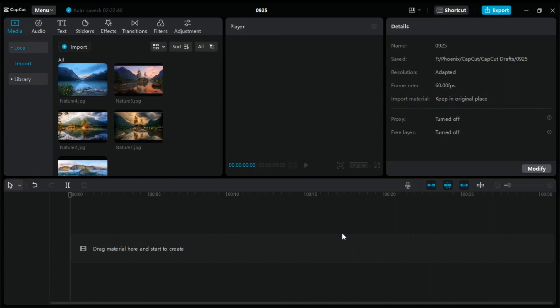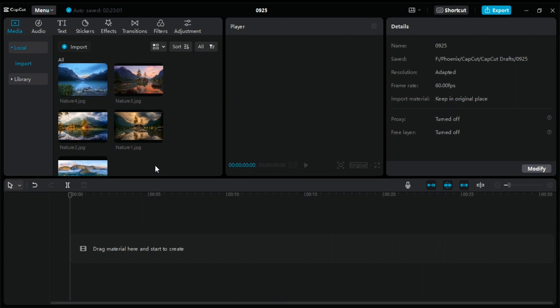First open CapCut in your PC, then click on the media option and import all the images you want to add in the project. Then import the audio file.